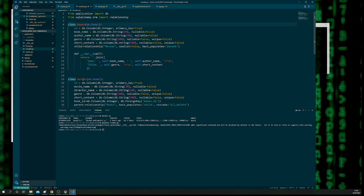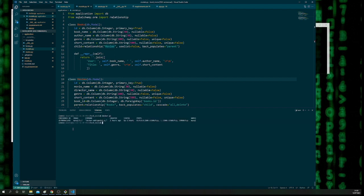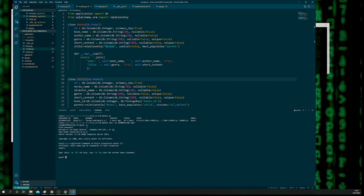To make sure the data is running and has been created — remember we had two classes, books and movies — you want to verify these have been successfully created. Do docker ps to find the container, then: docker exec -it [container_id] bash. Once it changes to the container prompt, you know you're in. Then do mysql -p, it will ask for a password — enter 1234.